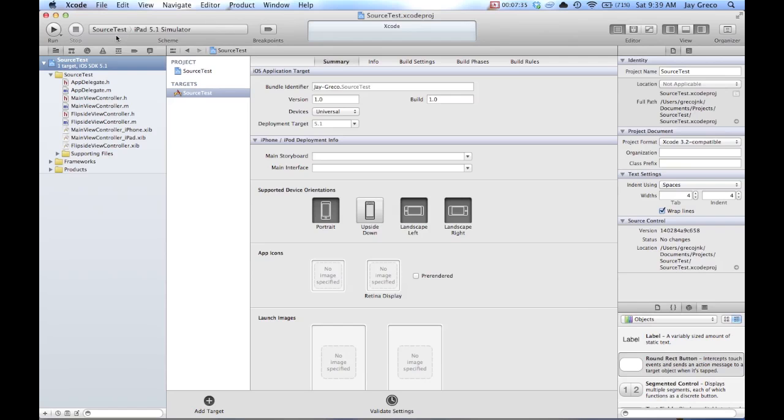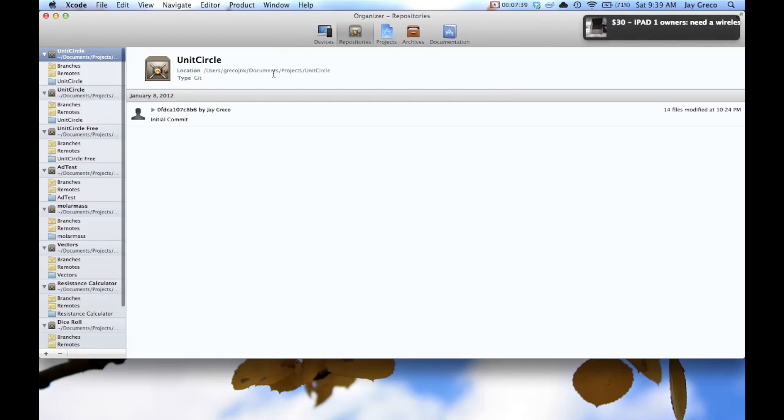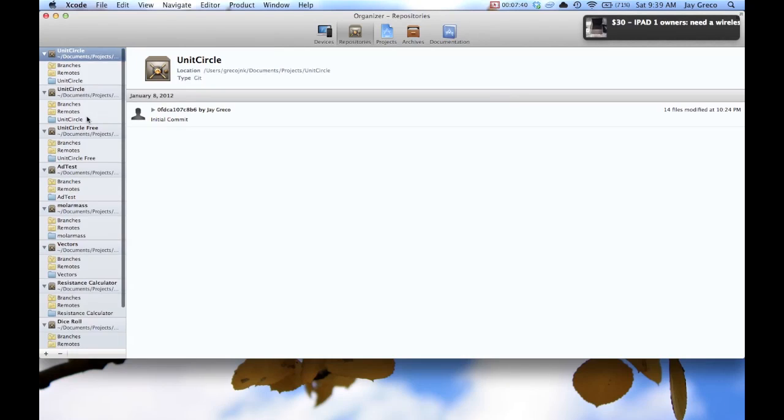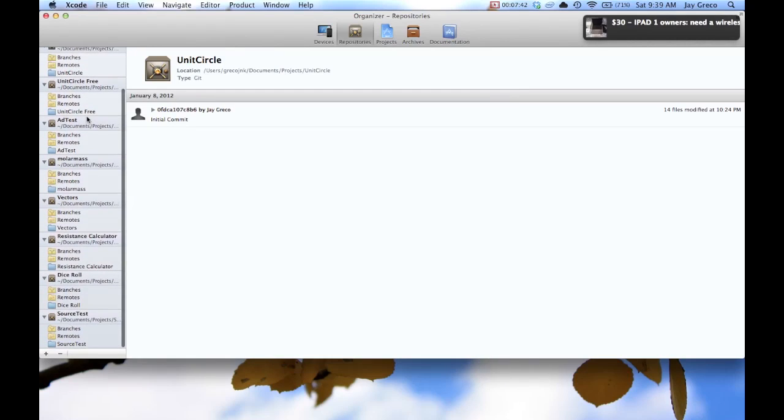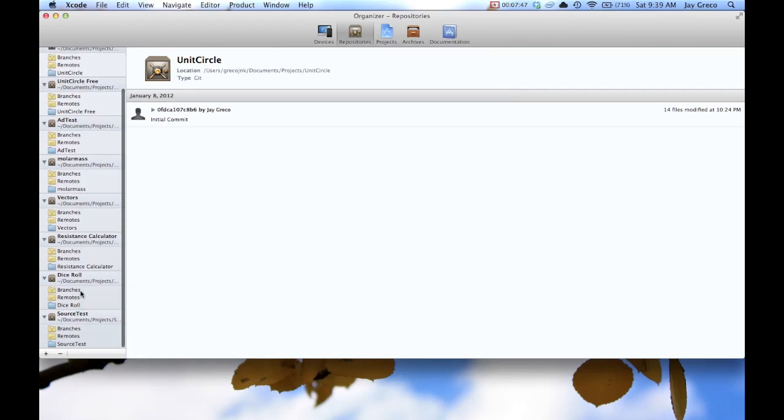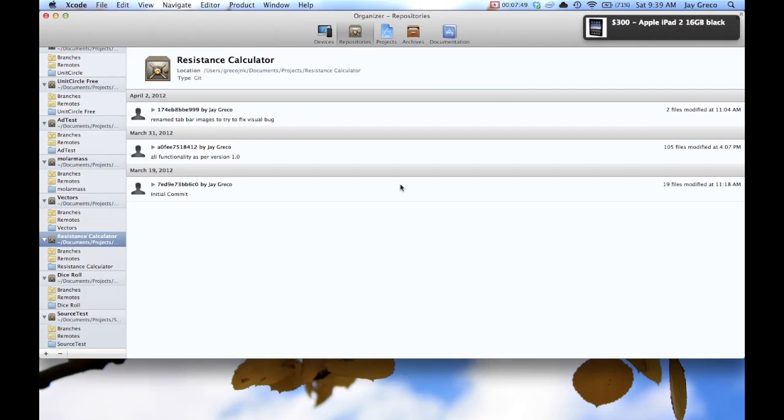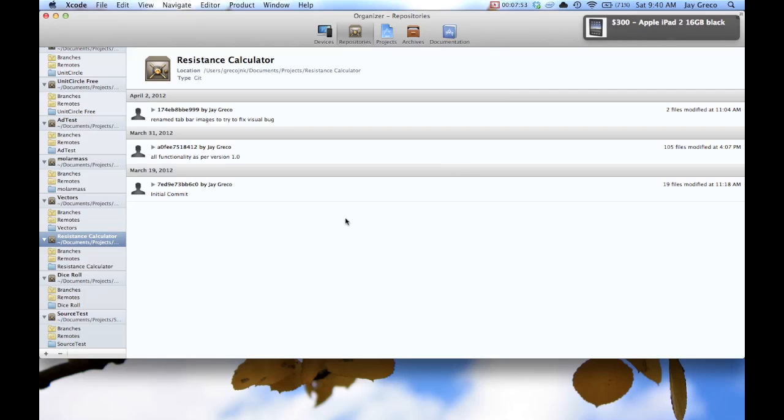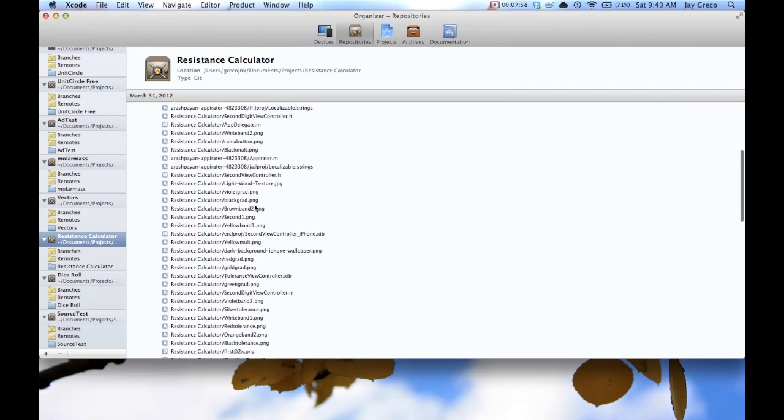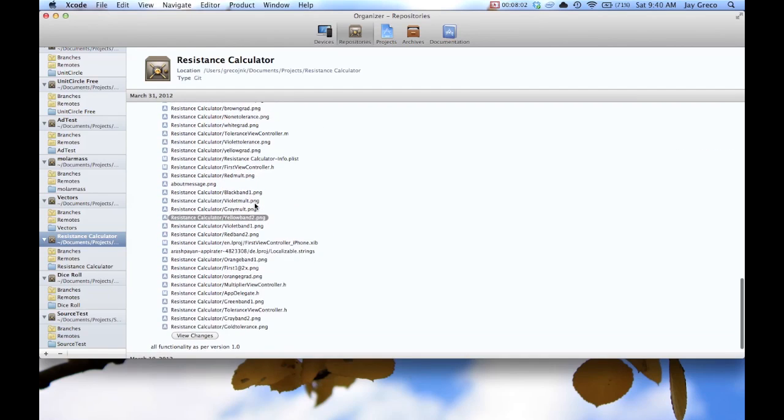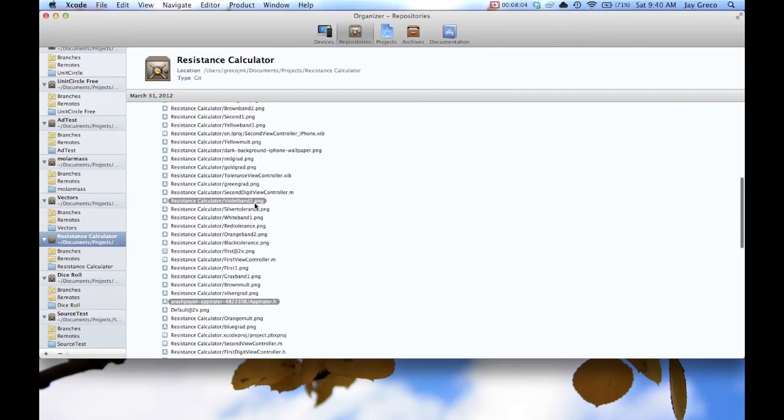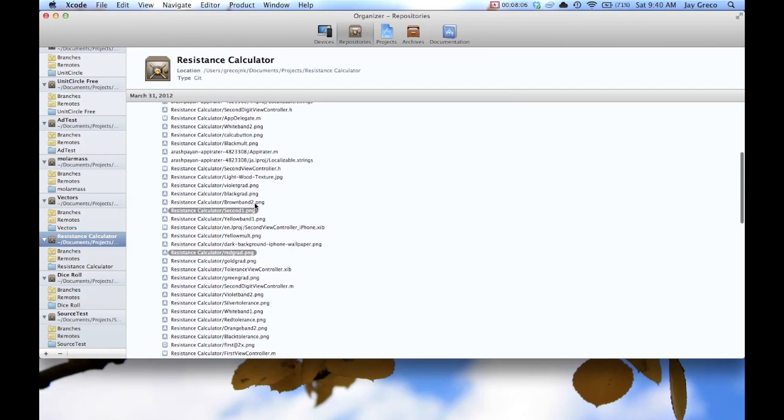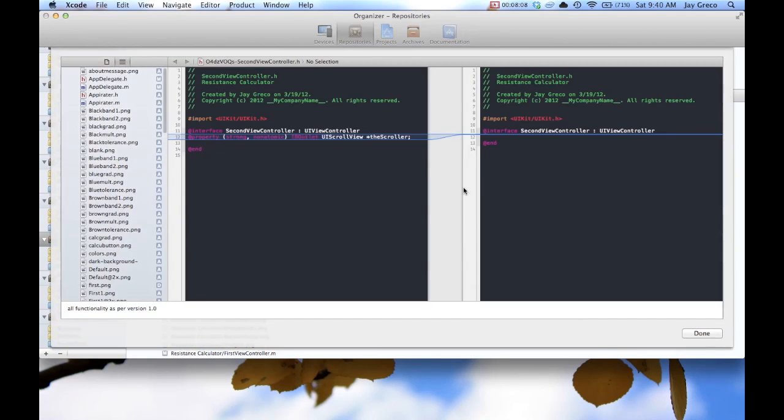So the cool thing about this is if you go window organizer, you can see all of your branches. So these are all my projects that I have under source control. Let's take a look at resistance calculator. So here's a couple of things. I wasn't very good on updating this a lot, which eliminates the point, because you'll see it becomes really overwhelming. These are all the changes I had between my first commit and my second commit.